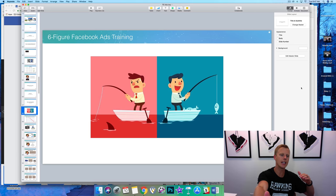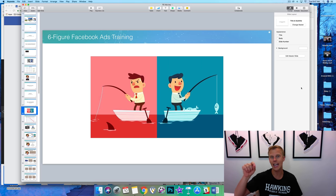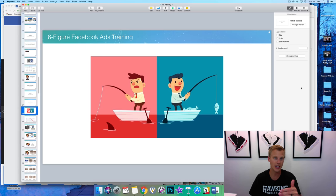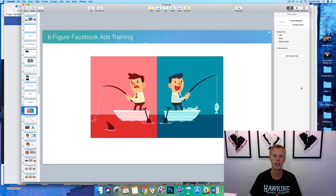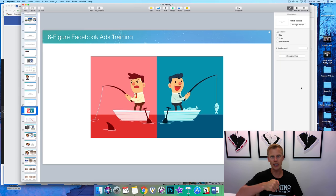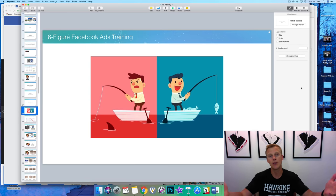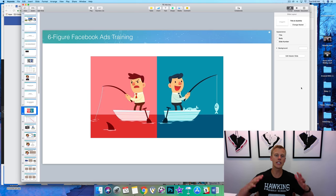Just some quick housekeeping: I'm wrapping up a Facebook Ads live training for you guys happening next Wednesday, July 18th at 12 p.m. Eastern, 9 a.m. Pacific. Mark that on your calendars. I'll add a link in the description and comments to register. If you're watching this after July 18th, I'll add a link to the replay so you can still take advantage of everything.